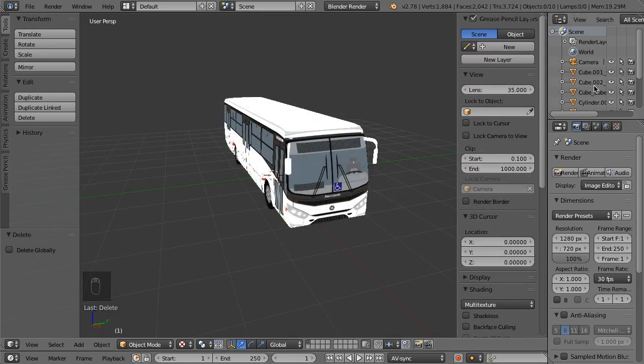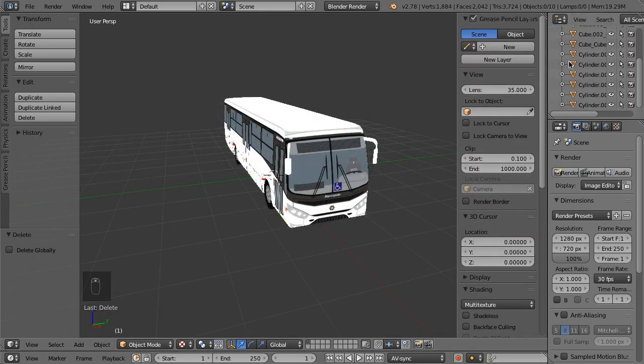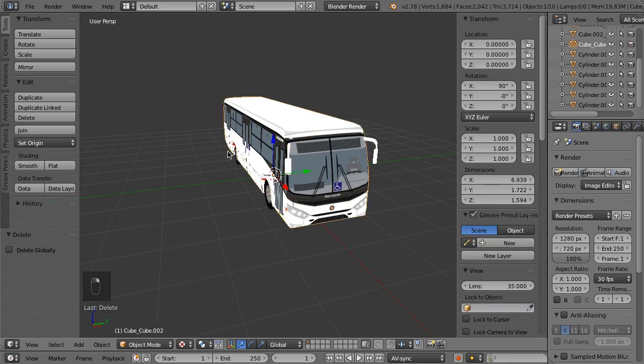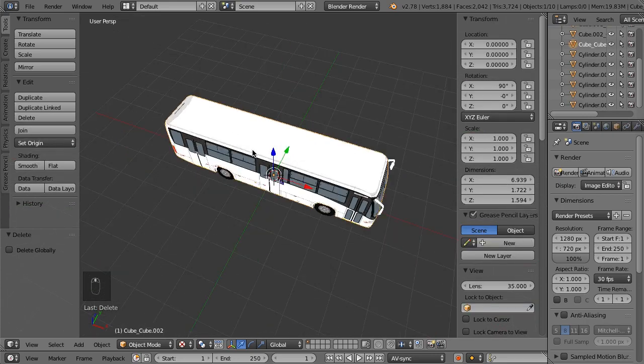However, there are several objects in the scene, and the bus isn't oriented in the correct direction.